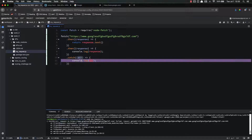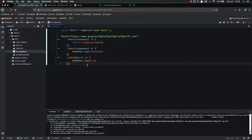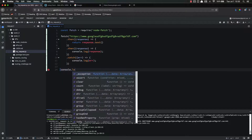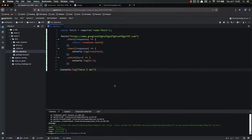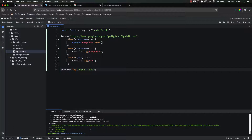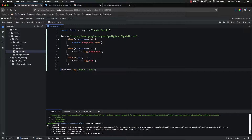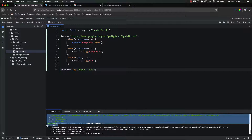One thing to note is that this does not actually throw an error in our JavaScript. It doesn't stop the JavaScript from running or anything like that. It simply returns an error right here to this catch. So it runs this, and all we're doing is console.log. So if we put something here afterwards — console.log 'here I am' — and run this again. Here I am. We got that.